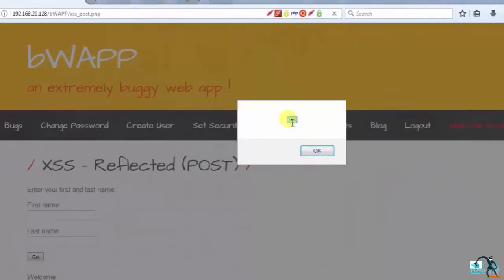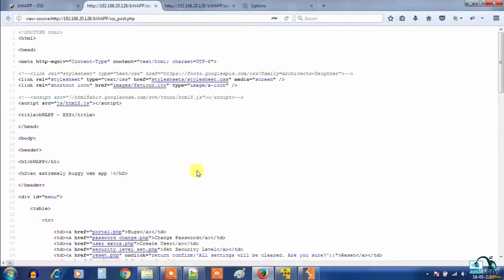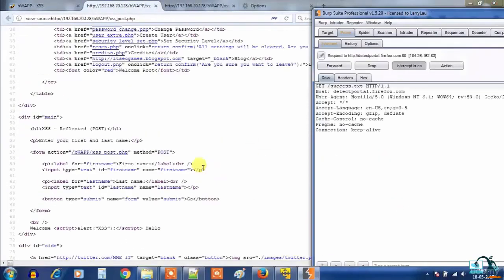Using Burp Suite you can modify POST parameter data, session values, cookie values, etc. That's it in this video on XSS using Burp Suite for POST request data. Thank you for watching.